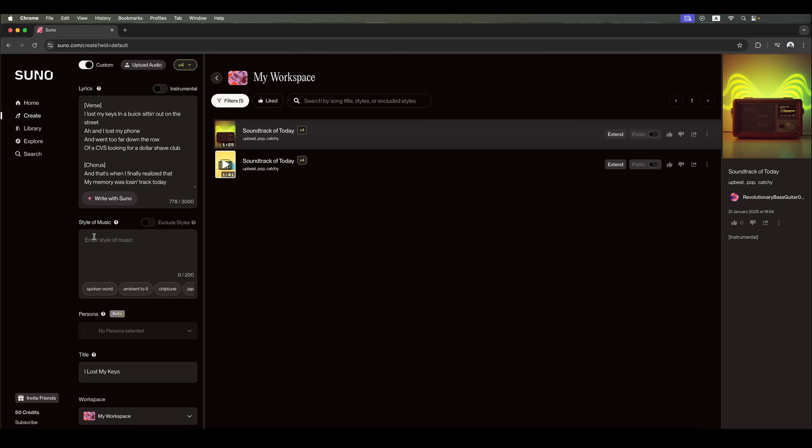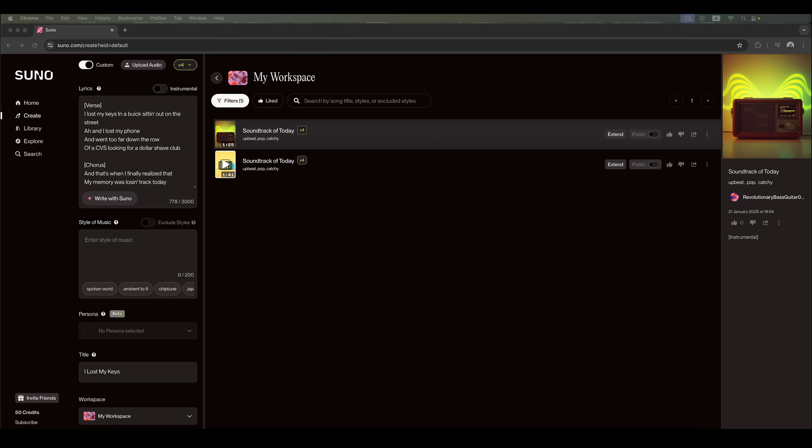Next, in the style of music field, we can describe the musical style we want. Suno offers a huge selection of music styles, including rock, metal, pop, rap, hip-hop, electronic, jazz, blues, folk, ethnic music, and more.